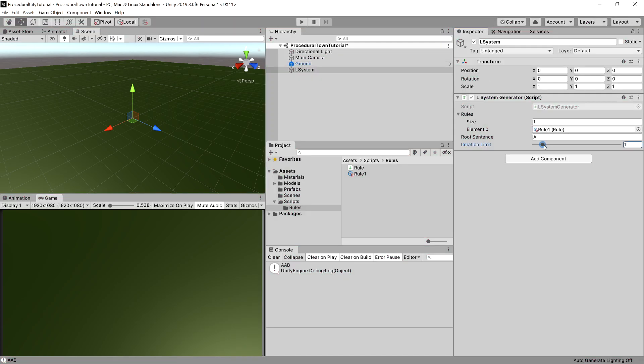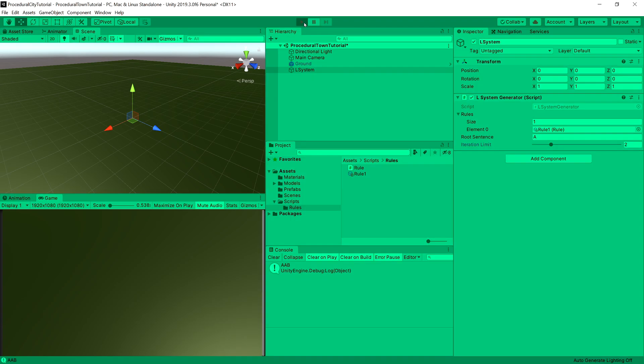Now what we can check is what happens on the second iteration. We had A, AB, and now it was A, AB. But because A is one of the rules, we append in between AB again AB. This is how the recursiveness of this algorithm will work.